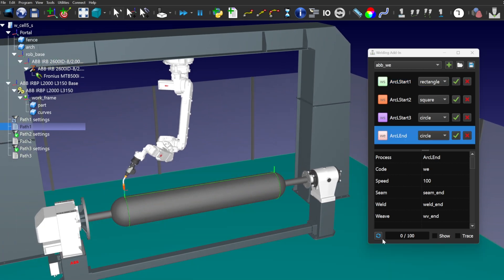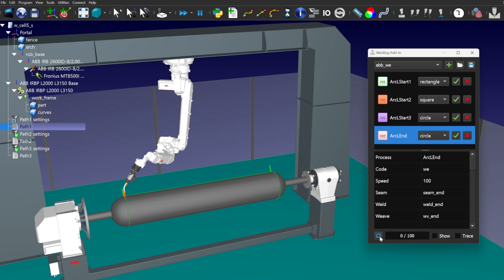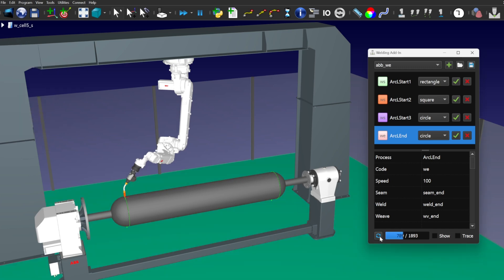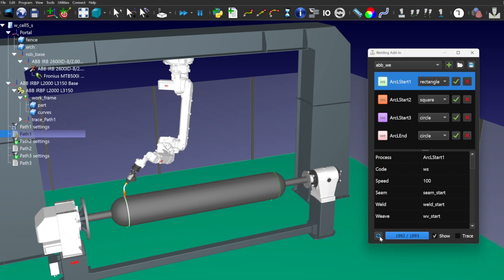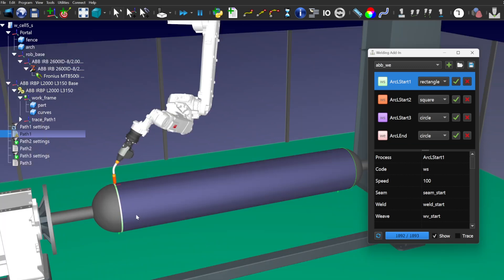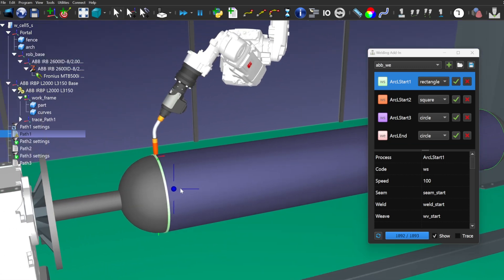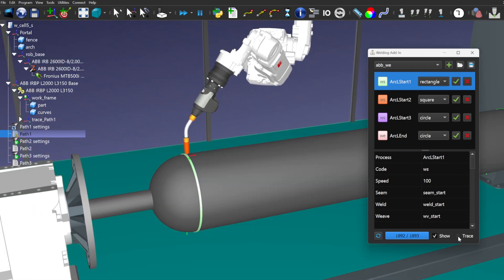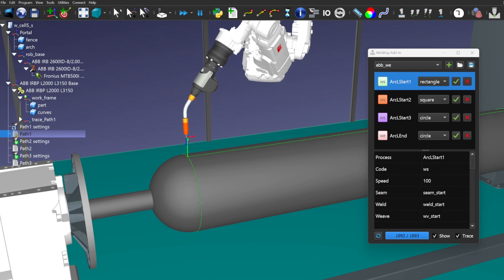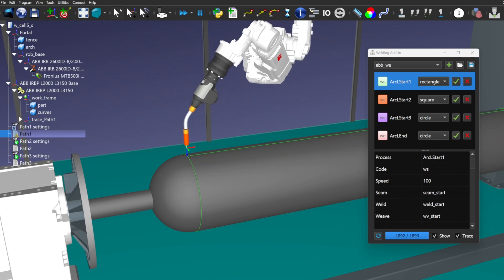Now we can build a visualization for our welding trajectories and use the Trace checkbox to evaluate how the weld material is applied as the program executes. Let's take a look.